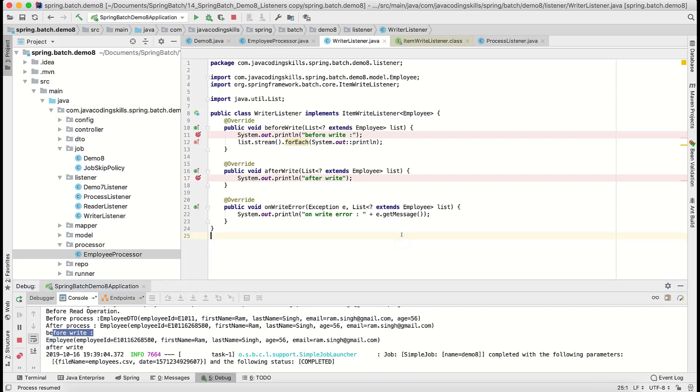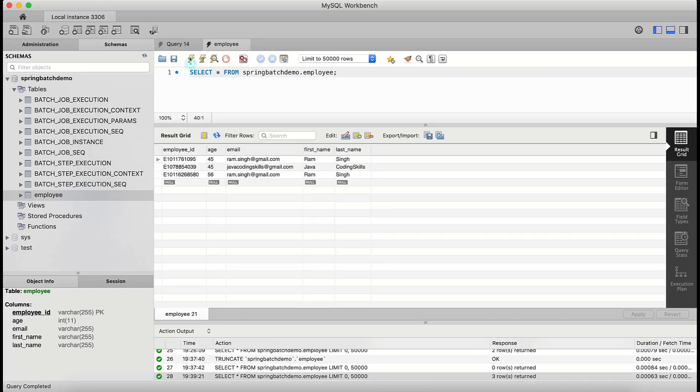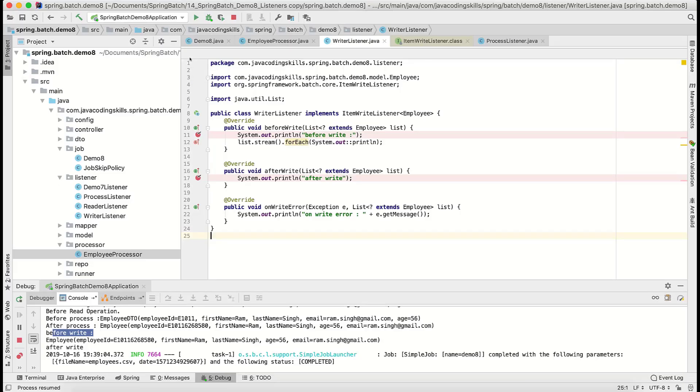In the same way, you got some idea on the previous read and processor part, right? The same way, this is also there. Let us confirm the database once. Inserted three records, right?